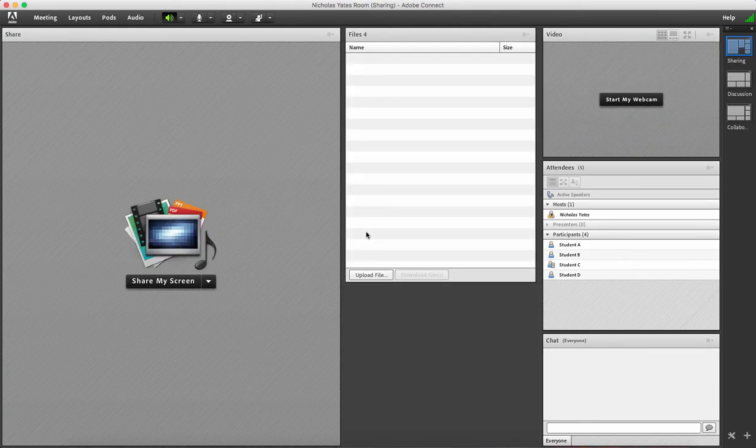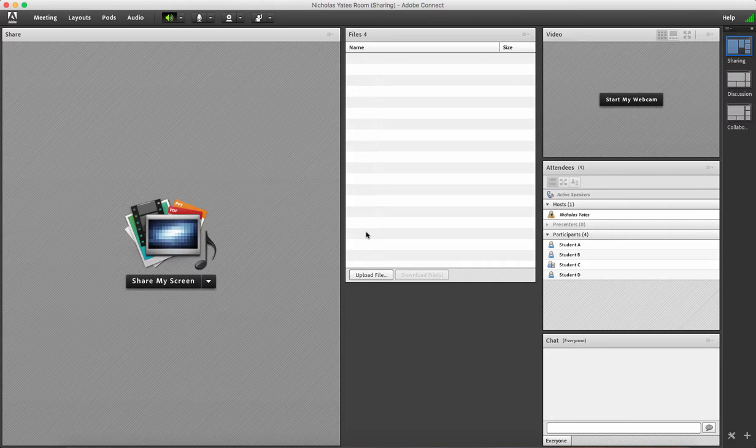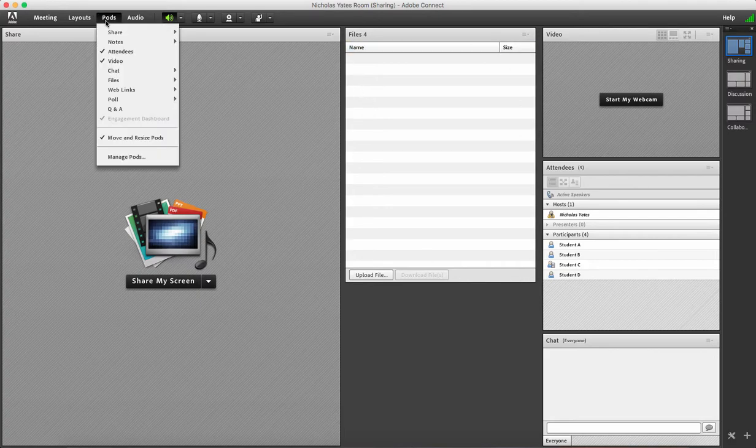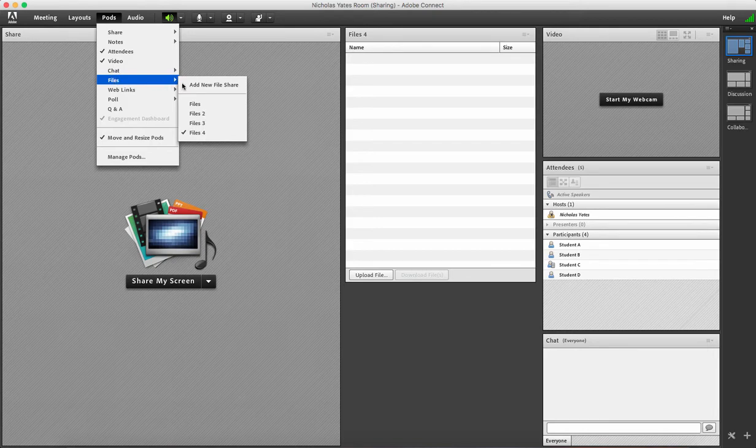Today I'm going to show you the files and web links pods in Adobe Connect. If you don't have them on already, I've got the files pod here. If you don't have it on, you can easily click on pods and then click add new file share.